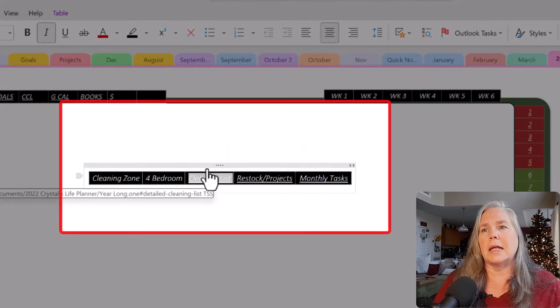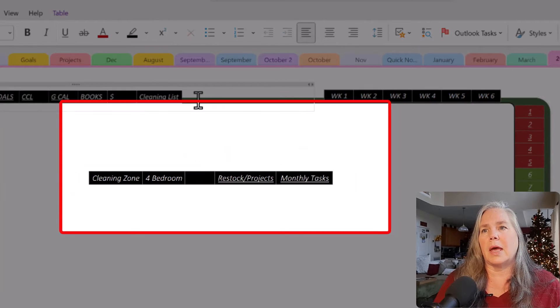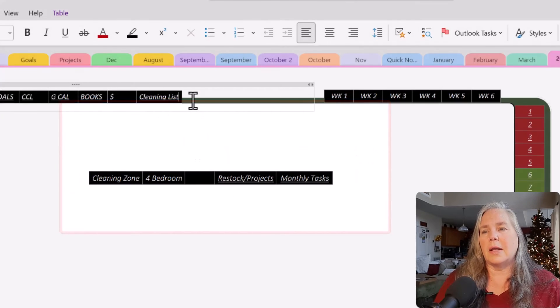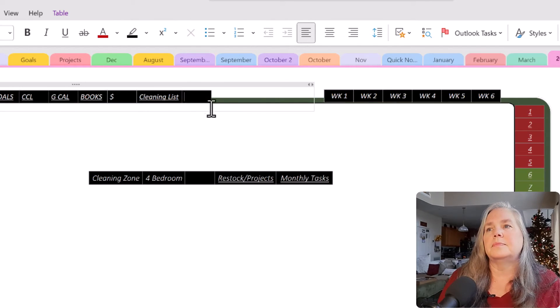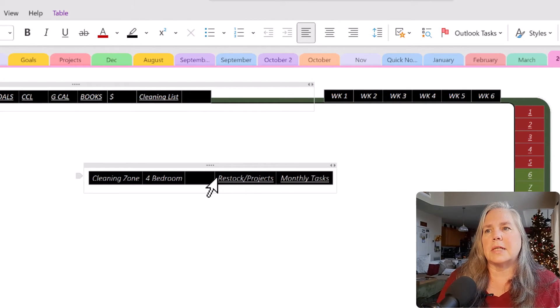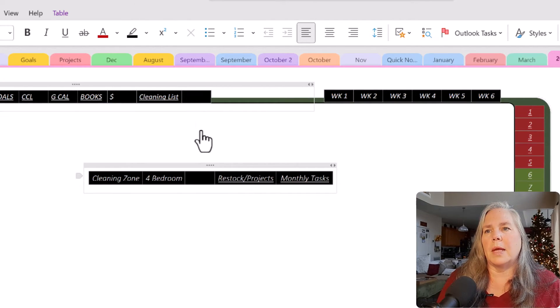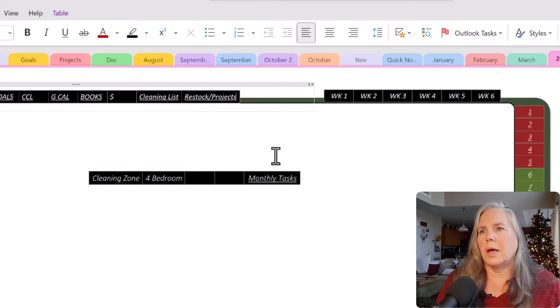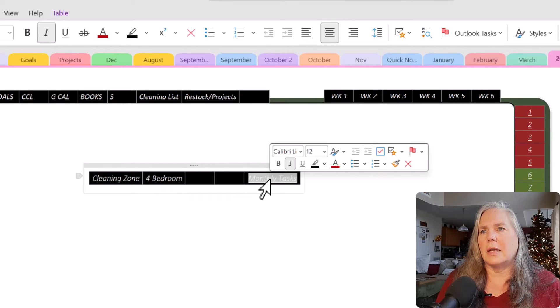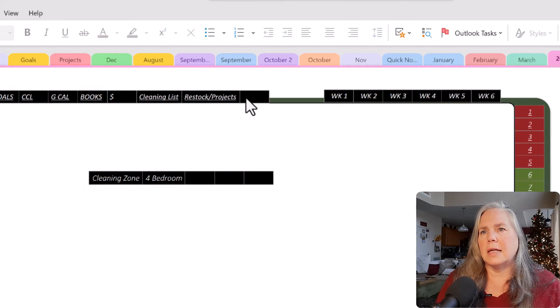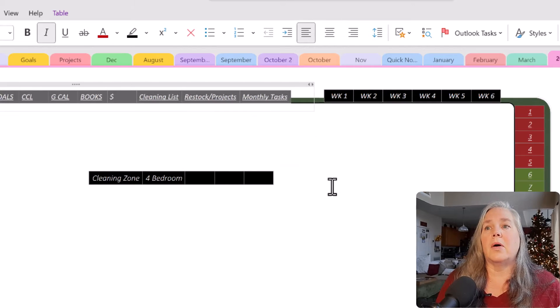So here's my cleaning list. I'm going to grab that and put it right up there. Then when I hit the tab key, it adds another cell there for me. And there we go. And tab again. And then my monthly tasks can go right up there as well.